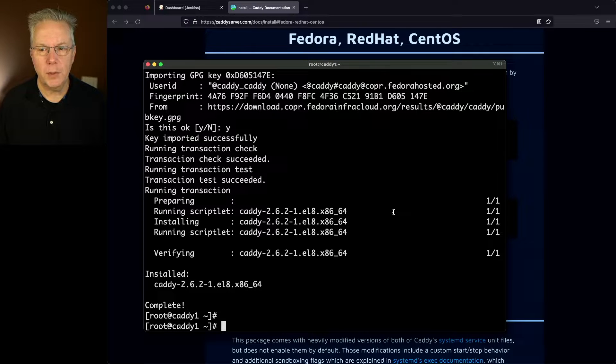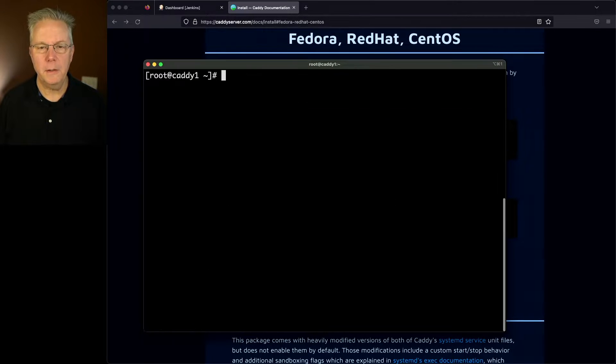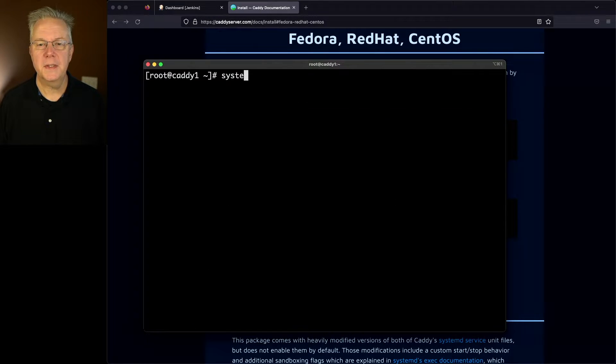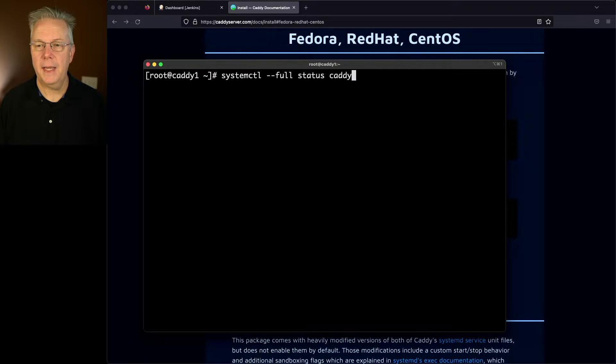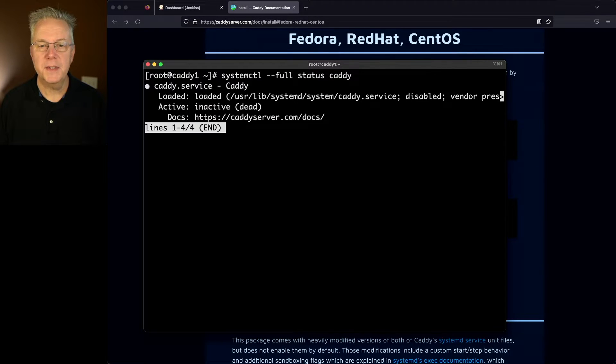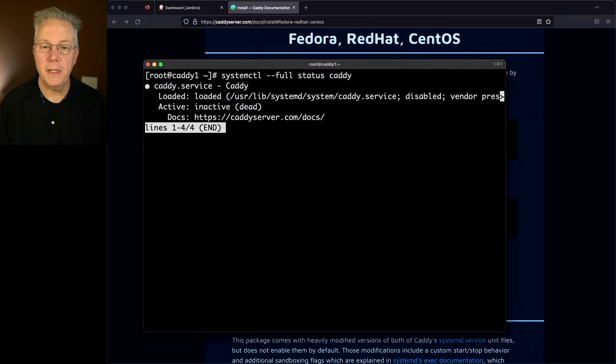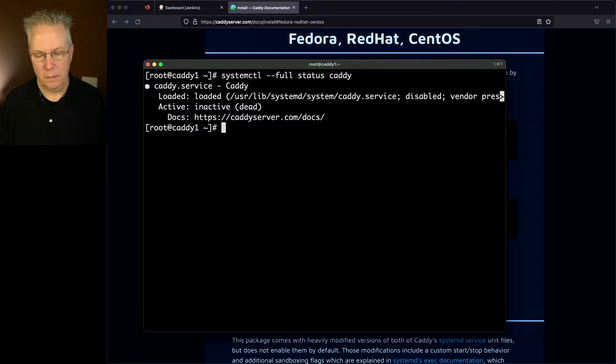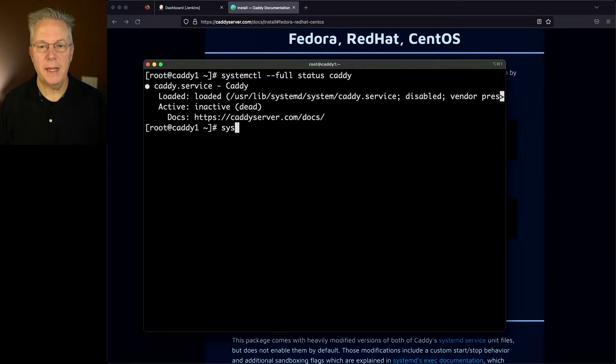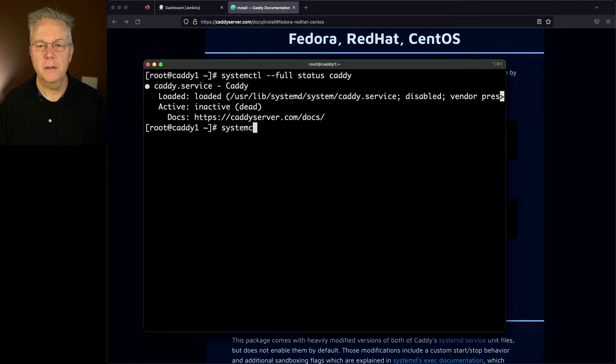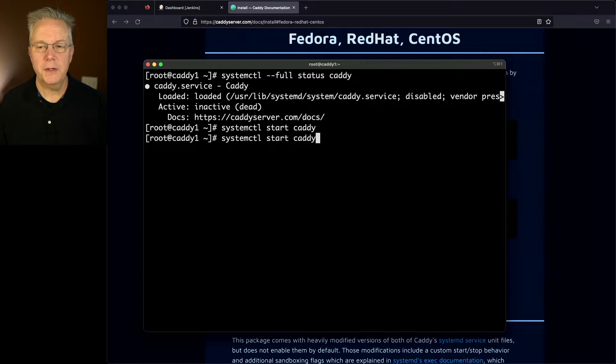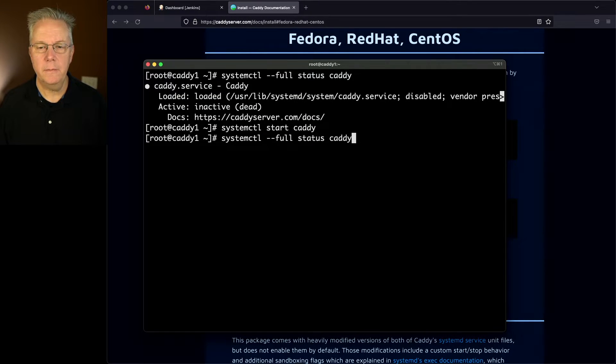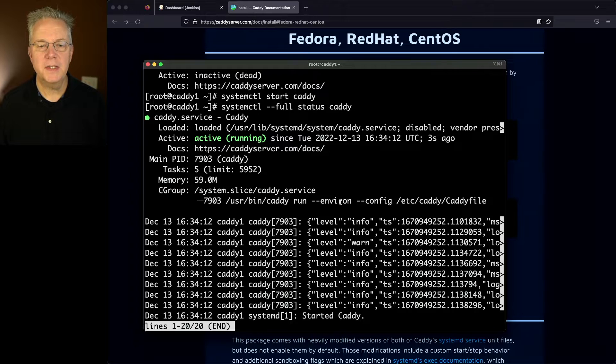Let's go ahead and verify the service. We'll type clear. We'll say systemctl --full status caddy. And we can see here that it's loaded, but it's currently inactive. So let's type Q and let's go ahead and start Caddy. So we'll say start Caddy. Let's run our status line again.